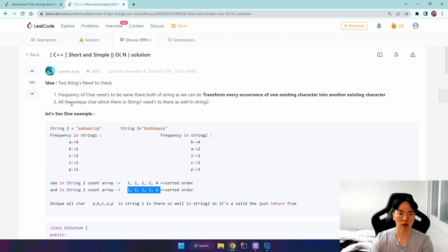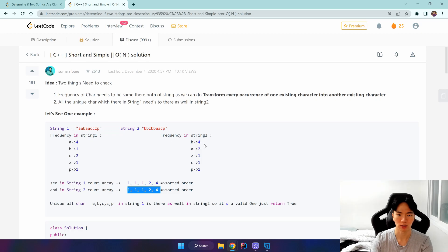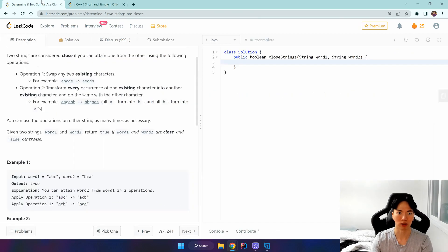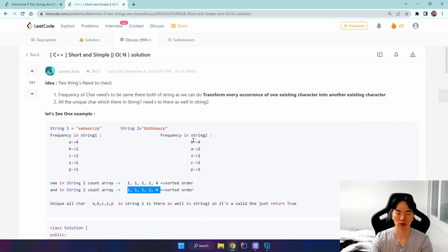The third condition is that there must be the same unique characters in both strings. So if a, b, c, z, p exist in string one, then a, b, c, z, p must also exist in string two for them to be close. If not, we can't swap because there's no matching character in that string.